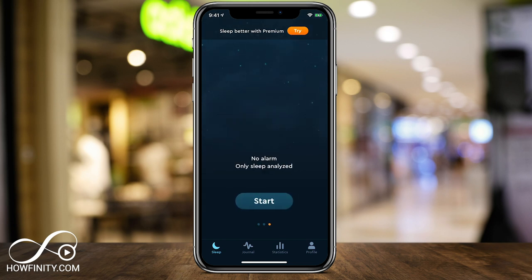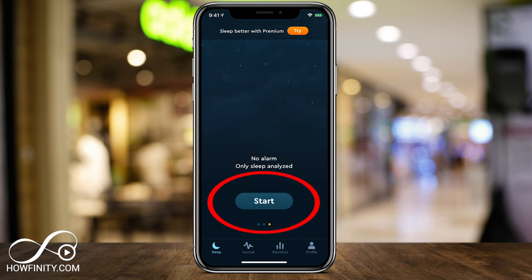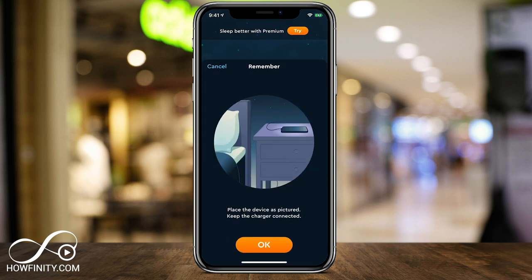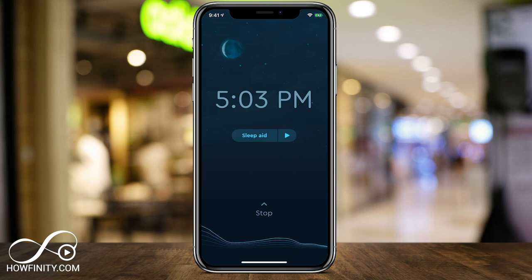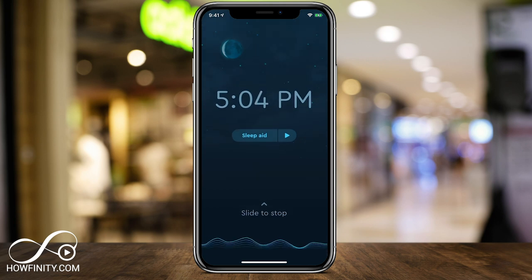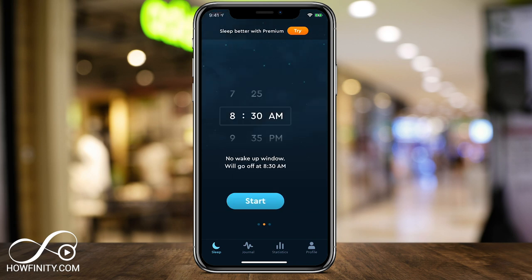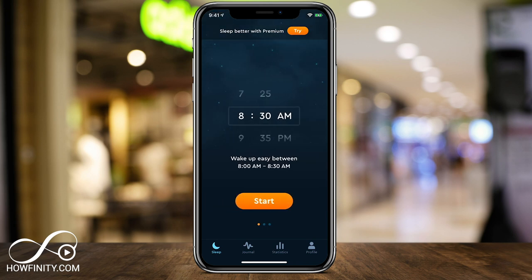The third option is going to analyze your sleep and not wake you up at all. So if you just want to analyze your sleep, you can press start on that page — it's going to ask you to place your phone in the right place and it will analyze movement and sound. So that's the sleep page: basically a traditional alarm clock with the benefit of this window to wake you up at the most optimal time.